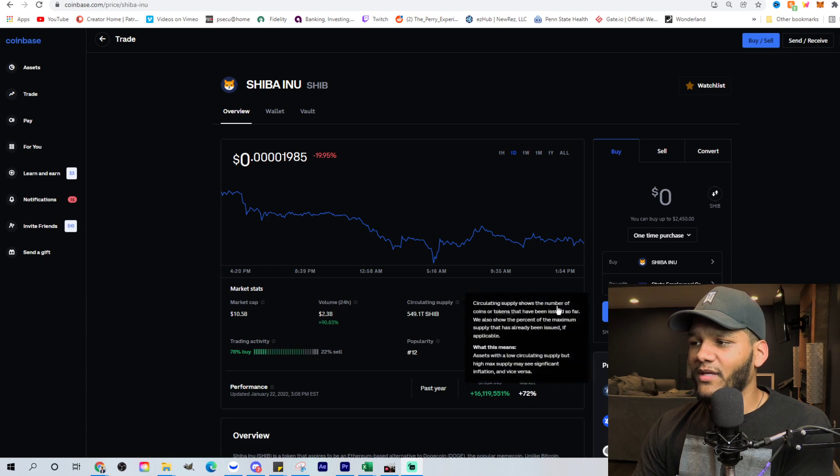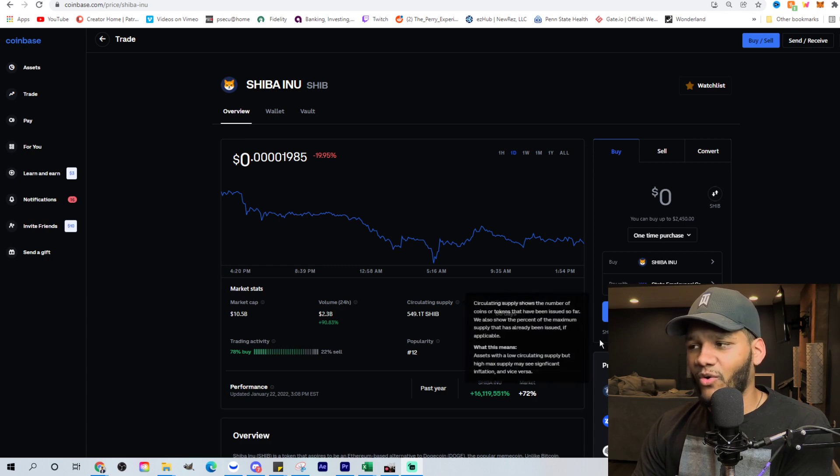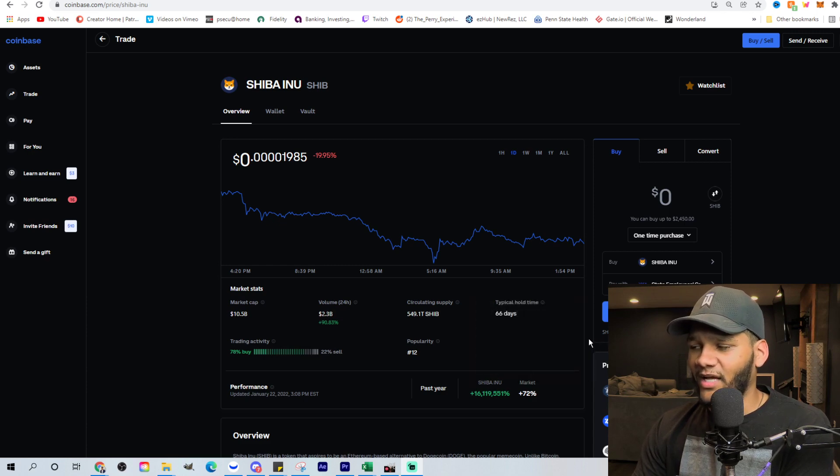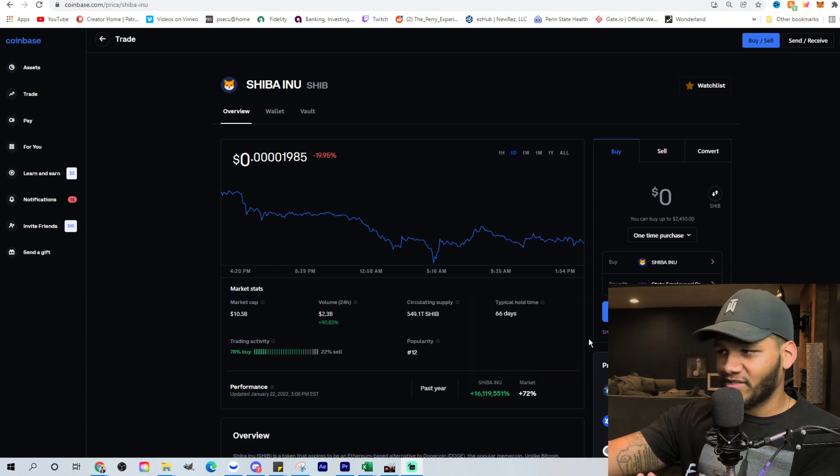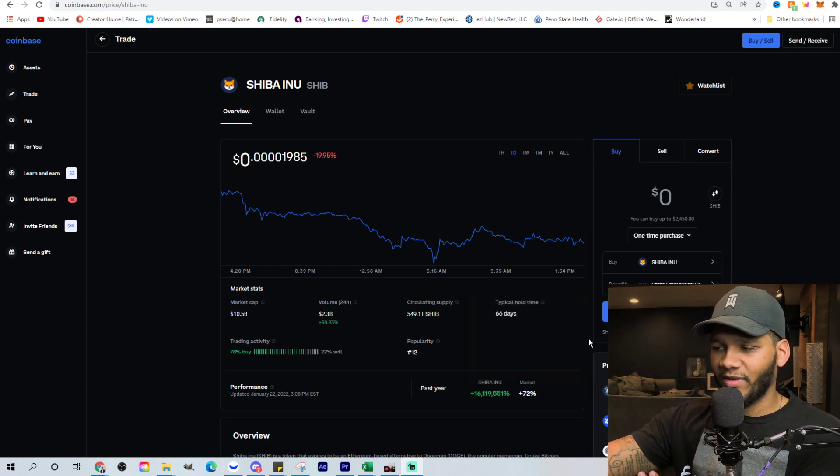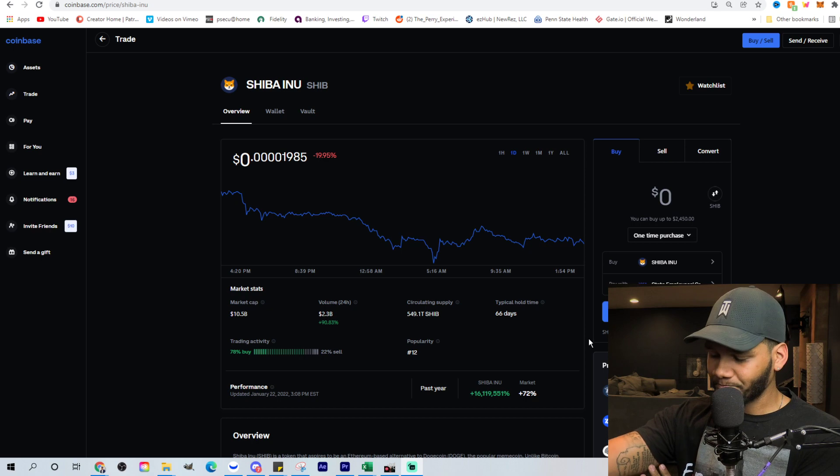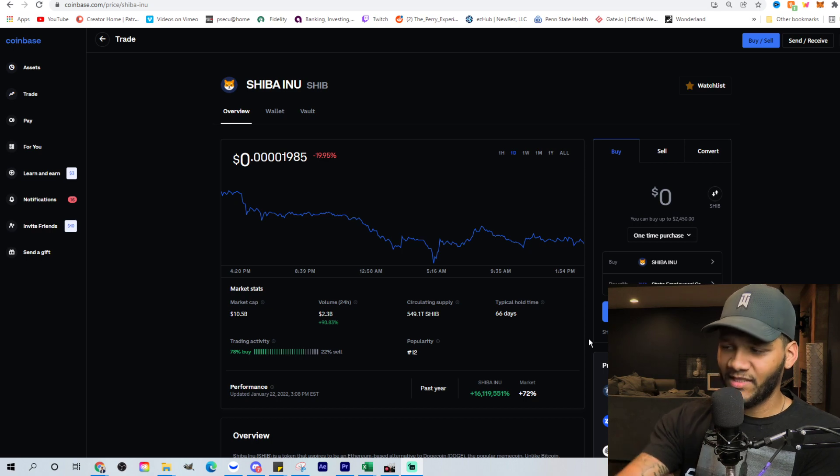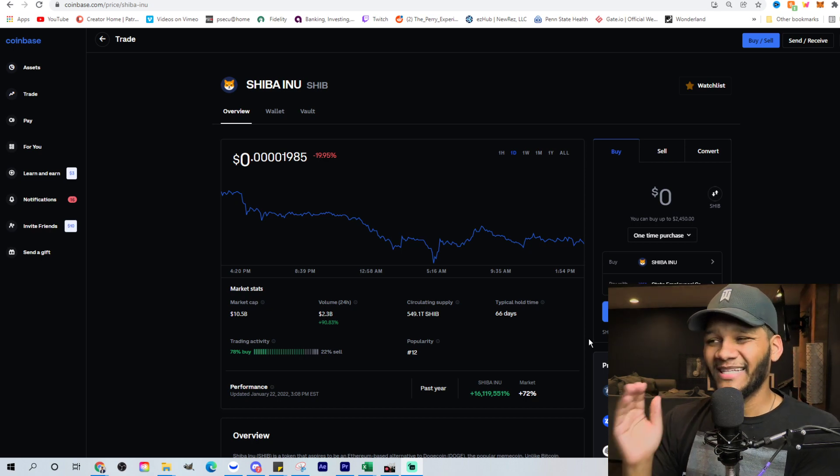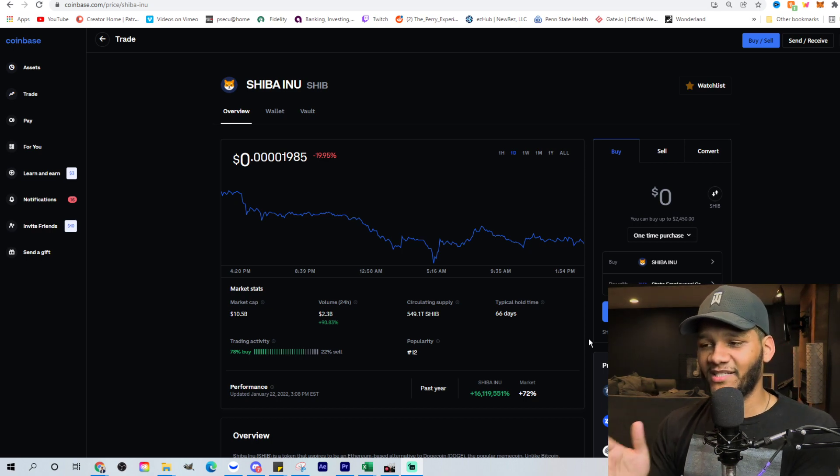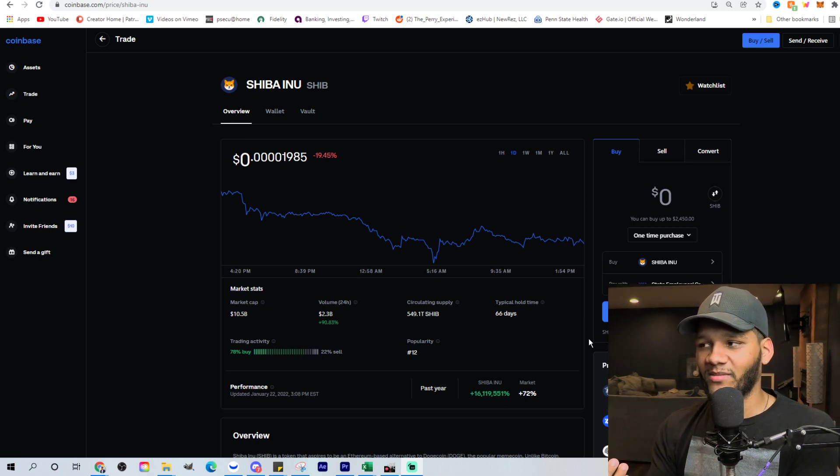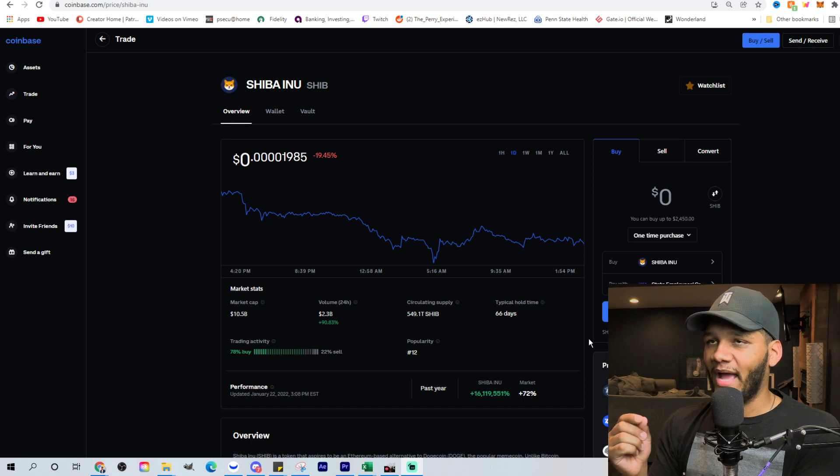Popularity has gone down based on the market cap actually decreasing. And the hold time, typical hold time, it's not like a ton of people are selling off. They've been holding for so long because the typical hold time still is 66 days. So people are still holding over quite some time.